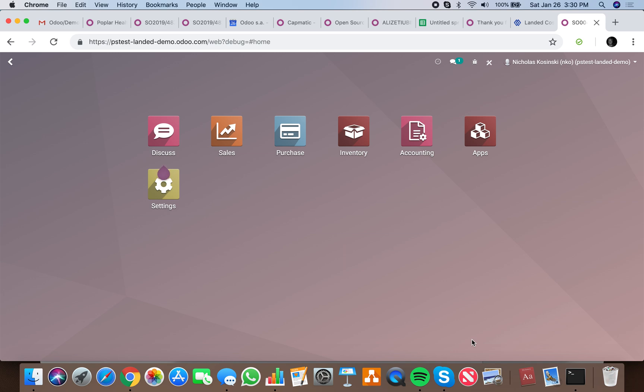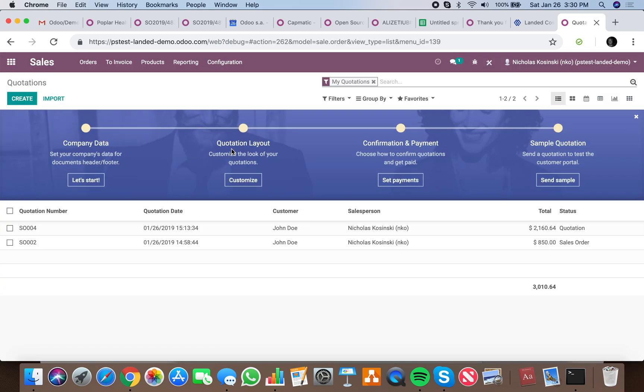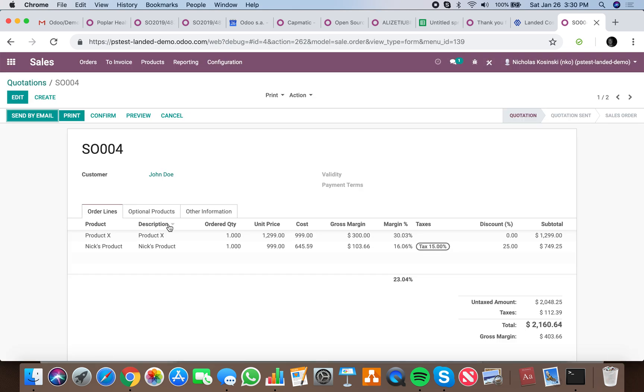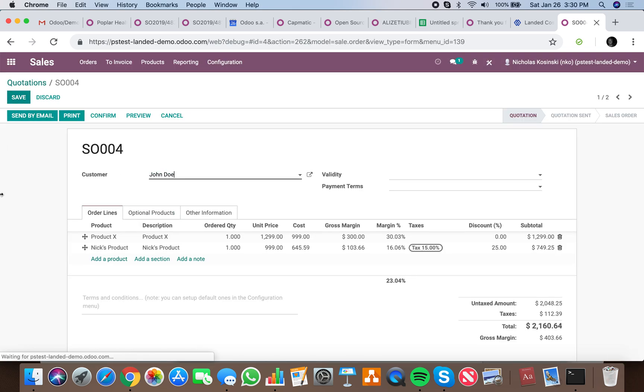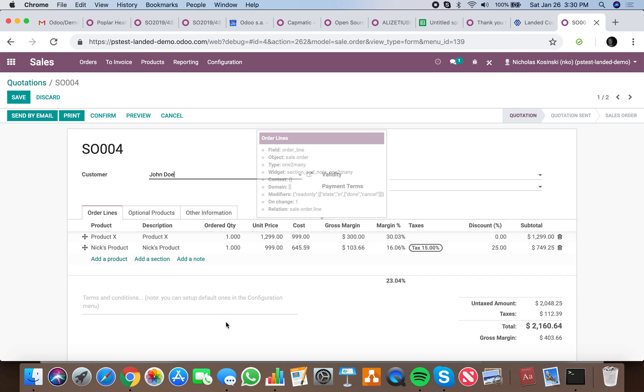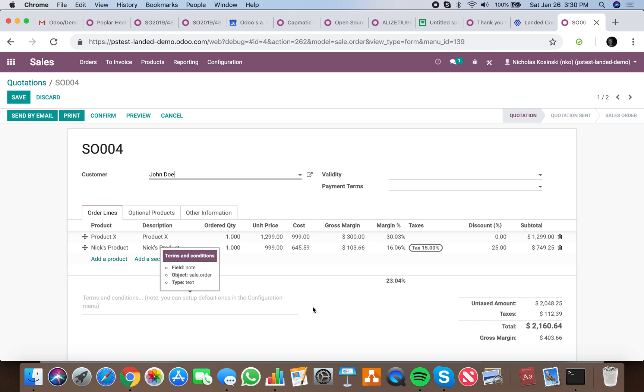Here's how you can use Odoo to calculate the gross margin as well as the margin percentage on a sale order. If we go to sales and open up an existing quote, we can see we have two line items. I'll walk you through each of the items here. We have a unit price.